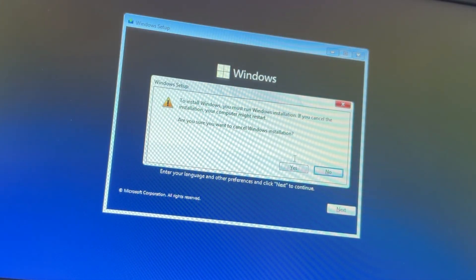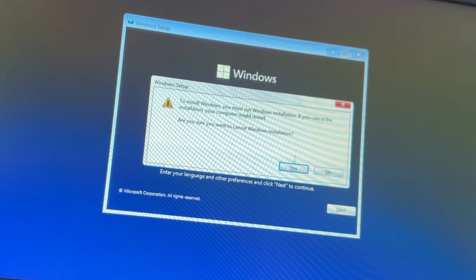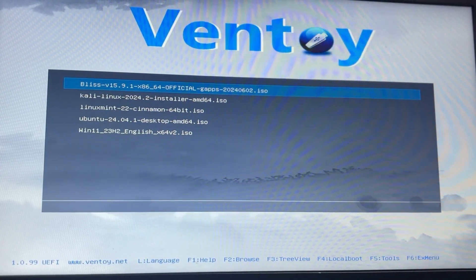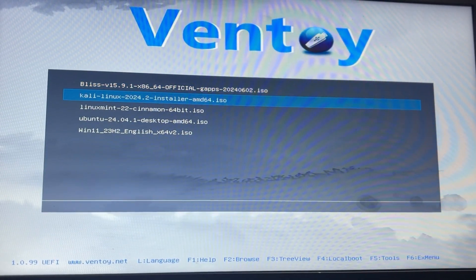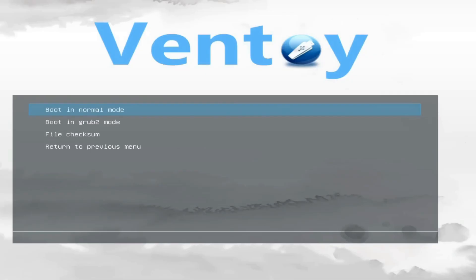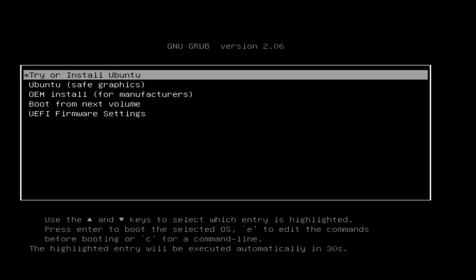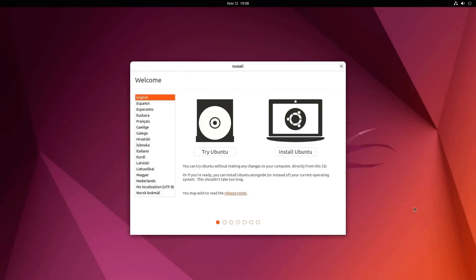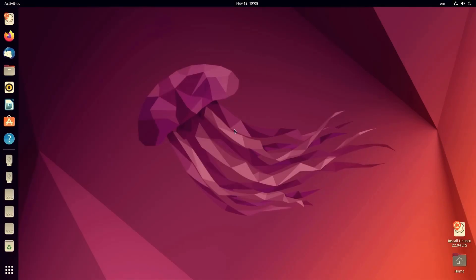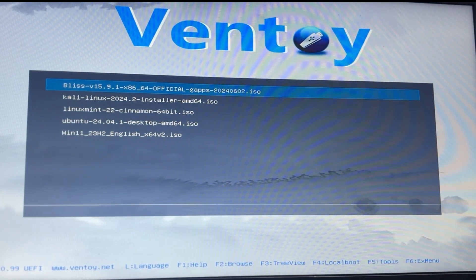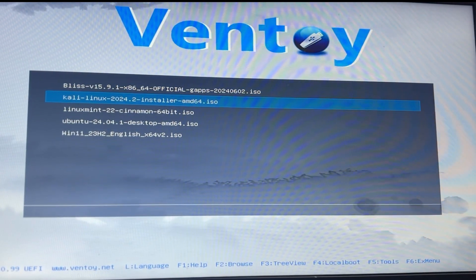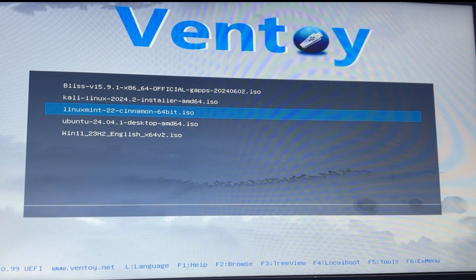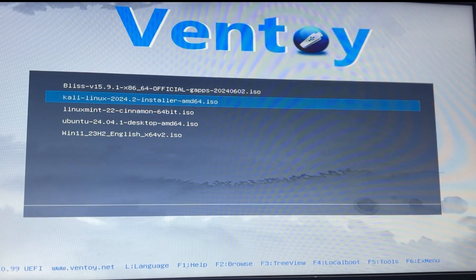But for now, I'm going to cancel this. Next, let's try Ubuntu. Again I'll select it, boot it in normal mode, and just like that your Ubuntu setup will start immediately. The same process applies if you want to install Kali Linux. Just select it, boot normally, and you'll be ready to install.